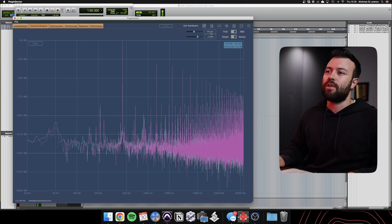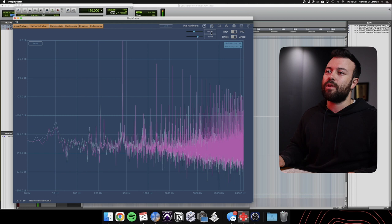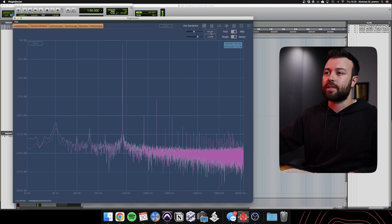But what's really cool about this, if I go to harmonic analysis, I've got a 440 hertz sine wave there. Now, what's going on there? I'm coming in pretty hot. Whoops. Let's just bring that down.